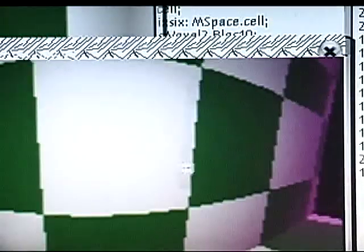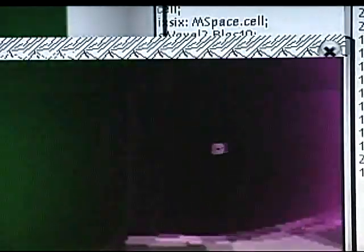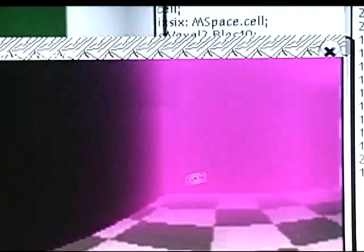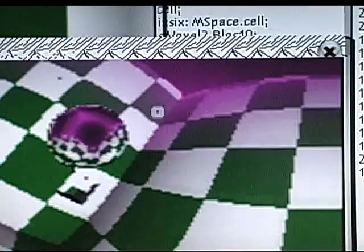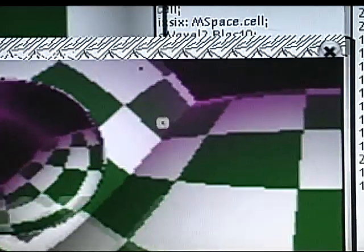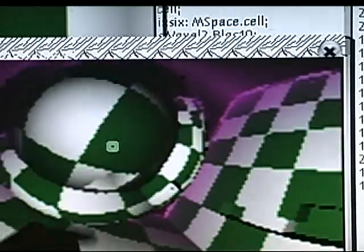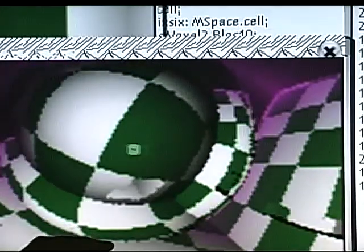Now, these artifacts, the jagged edges and whatnot, were we shooting ten times as many rays they would be much less visible. I promise you. The important thing is getting the colors correct, getting the amount of detail correct.